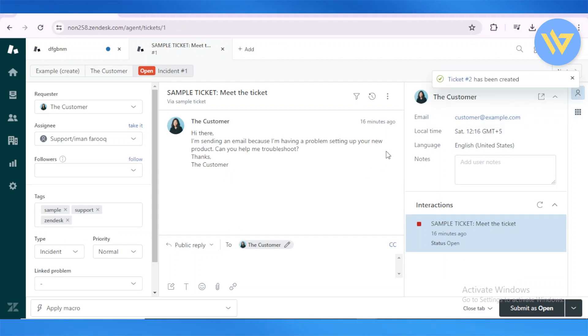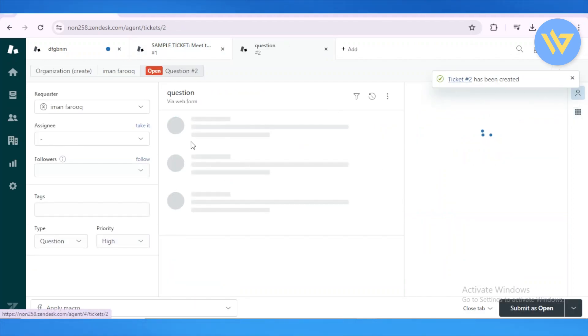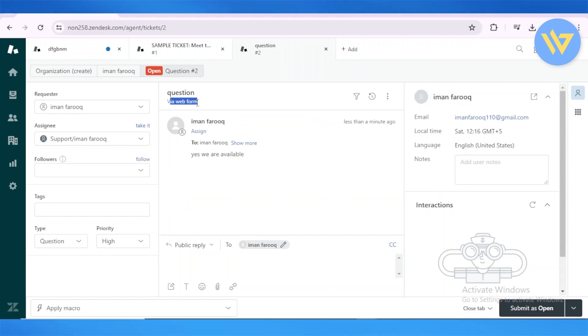Once you do that, your ticket number 2 has been created and opened. This is a web form, and this is how it's going to look to the chat support.